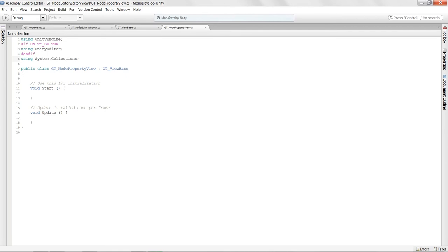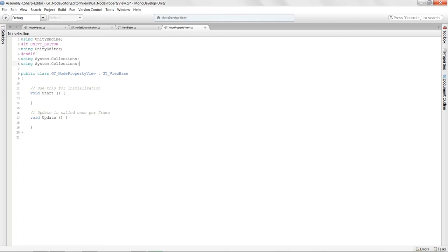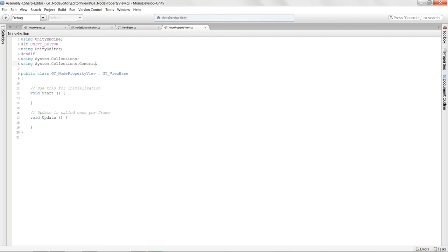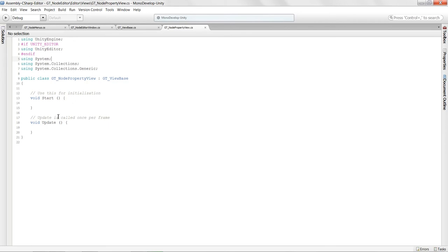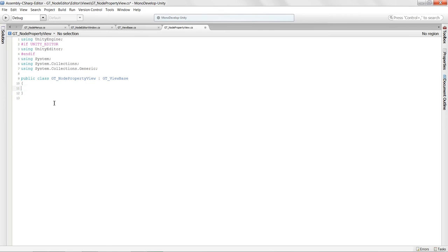We'll also include 'using System.Collections.Generic' because we'll be working with lists and arrays to keep track of all our nodes, and 'using System' functionality as well. Since we're creating our own class we don't need start and update. Let's create our variable regions.